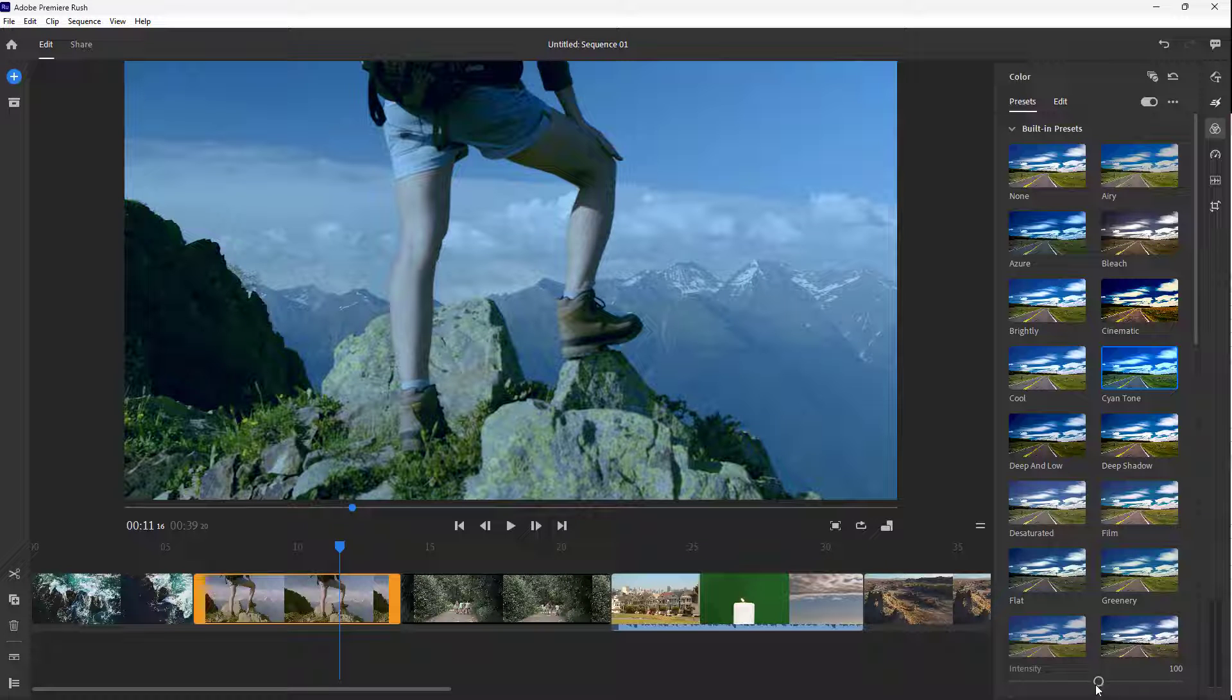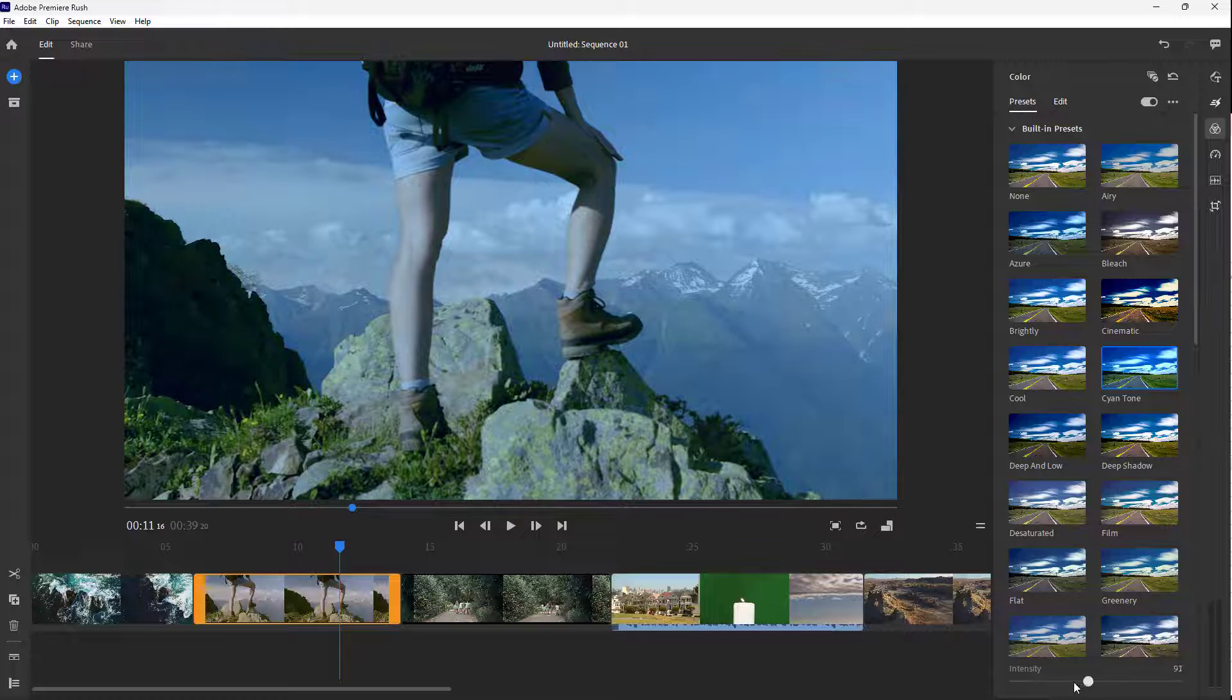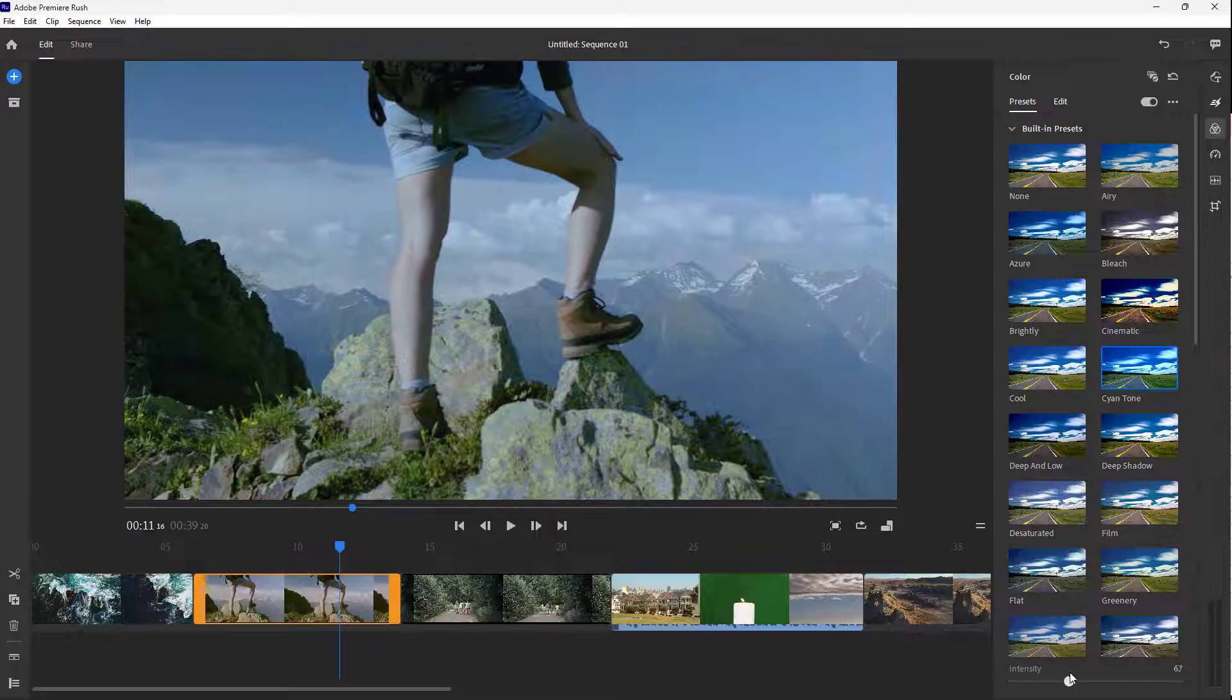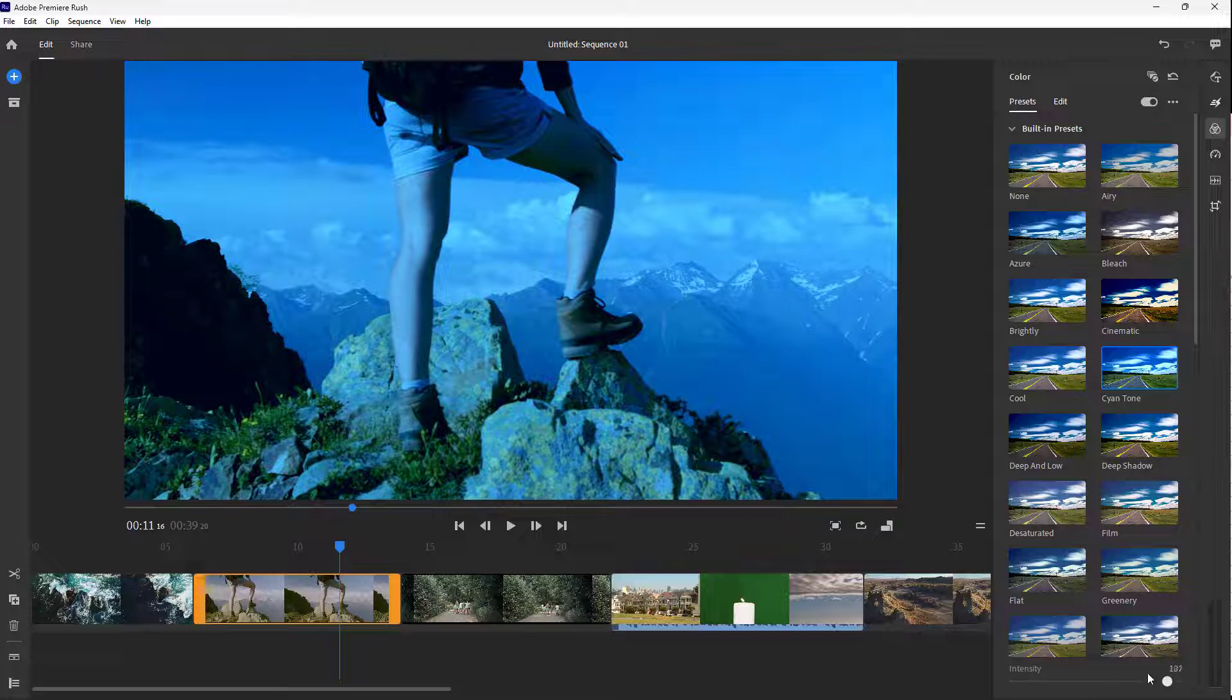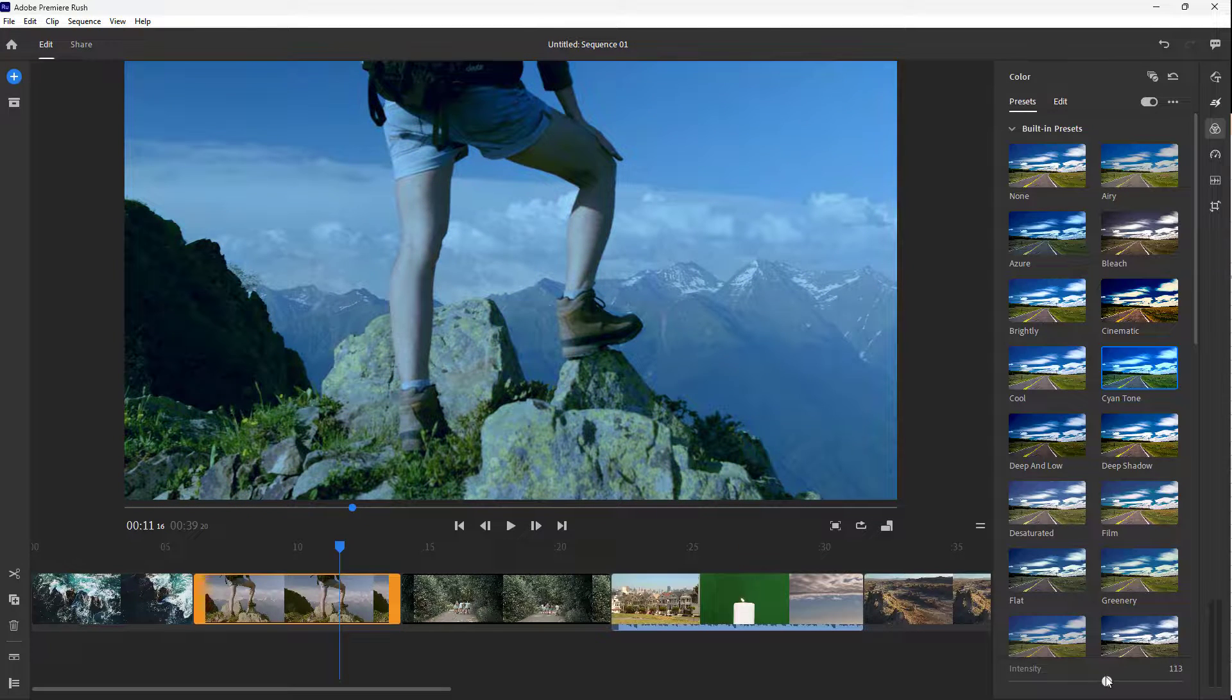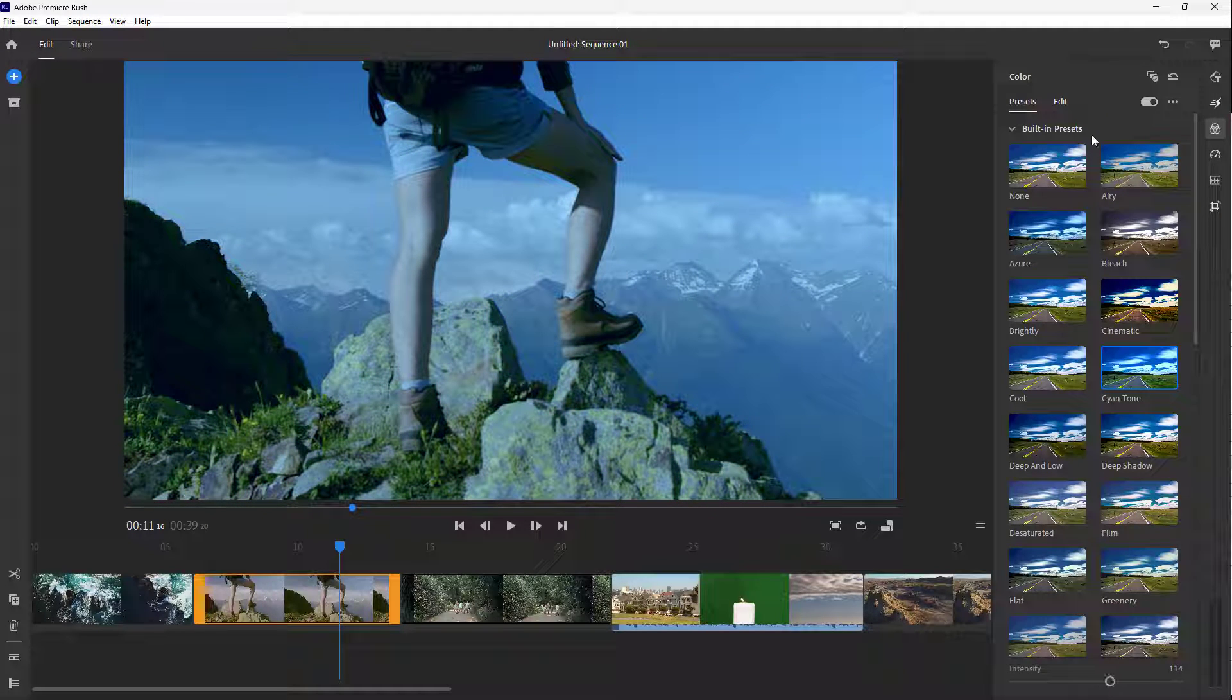You can go to the bottom and here you can see the intensity. I can control the intensity and change this as well.